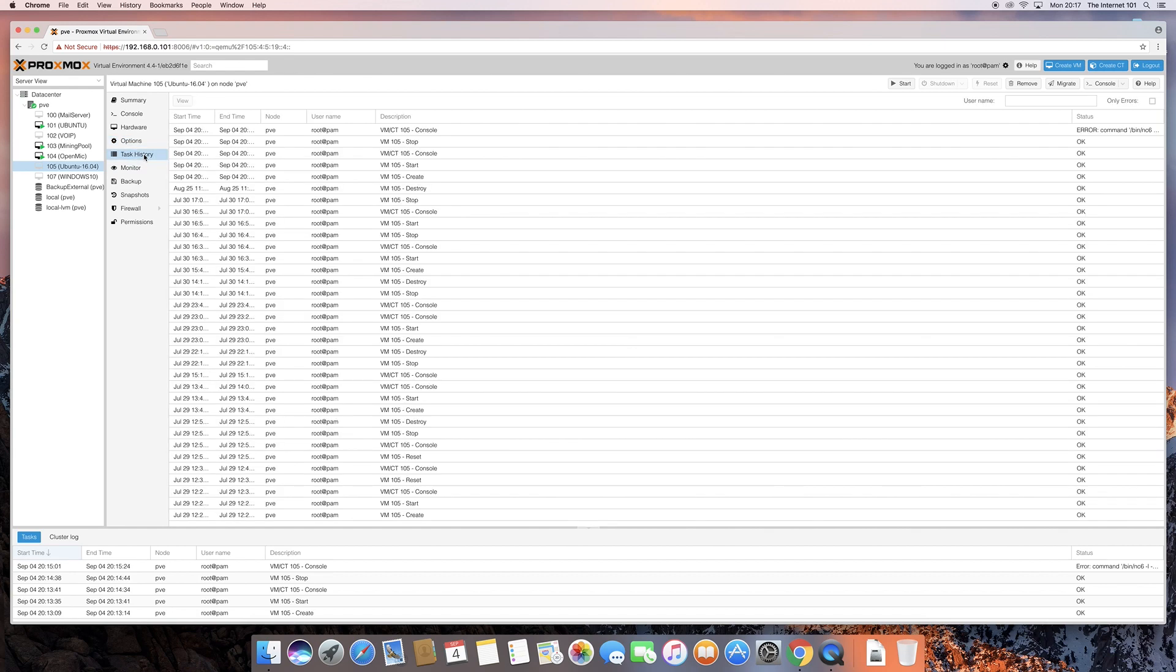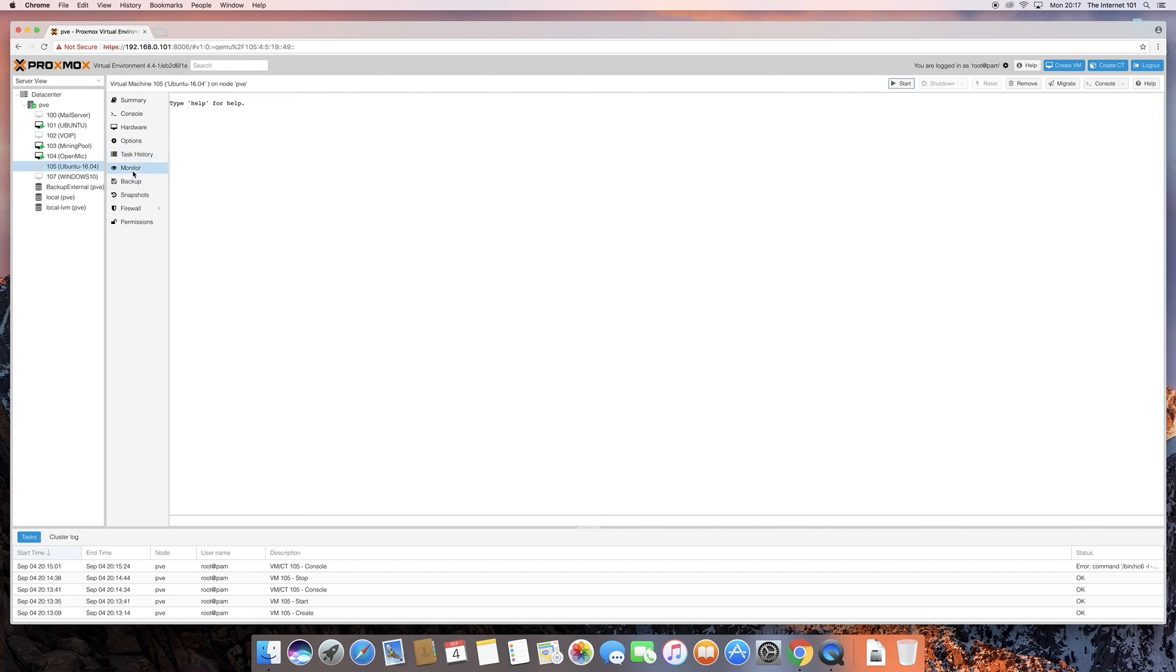So, you can change whether it starts. So, when your server starts, whether this will automatically start or not, there's various different things you can do. The task history, start, stop, start, stop, create, destroy, that's basically a bigger version of what's down here. Monitor, this is if you want to add some monitoring software to it, which I don't have installed.